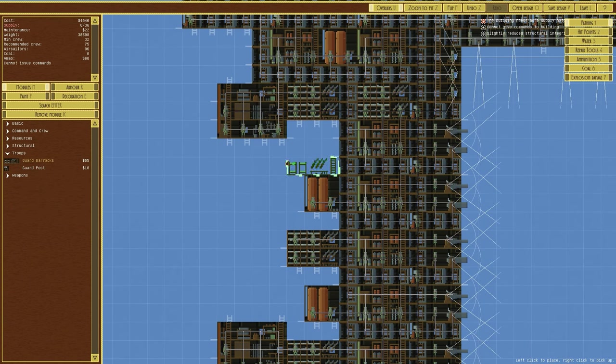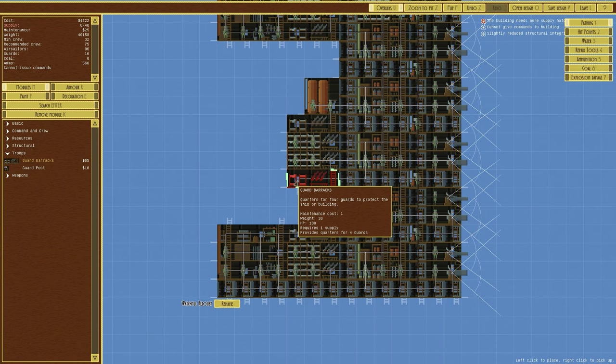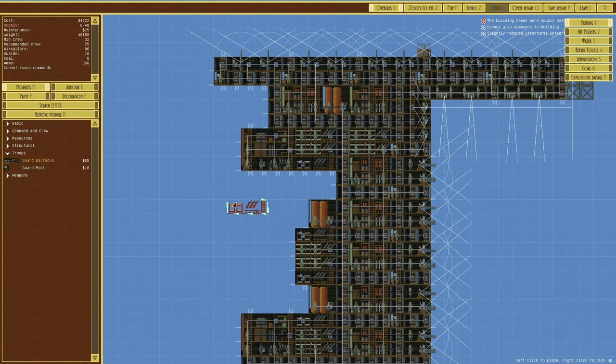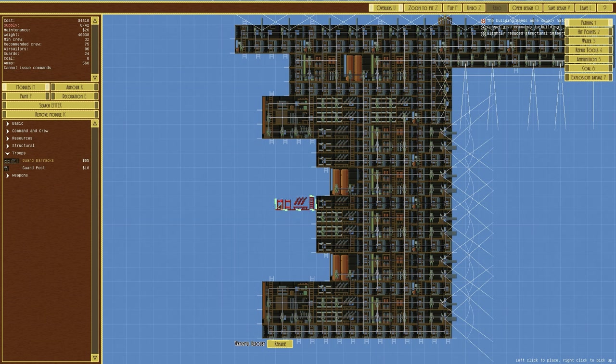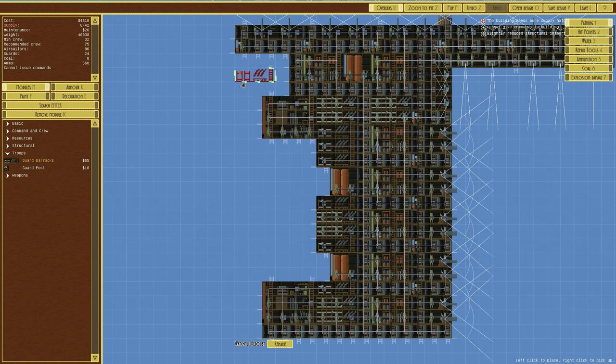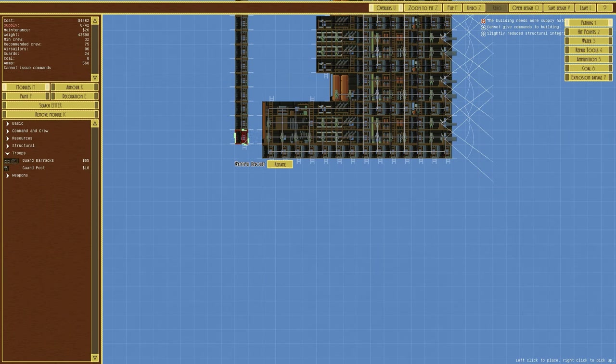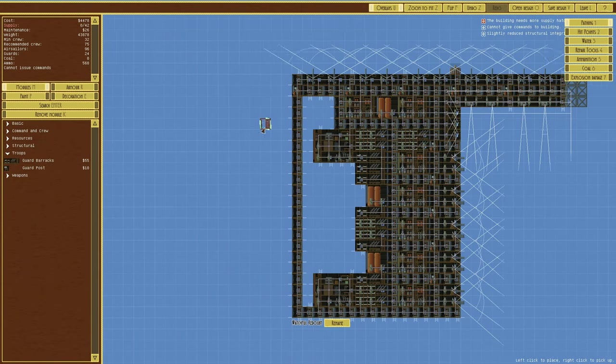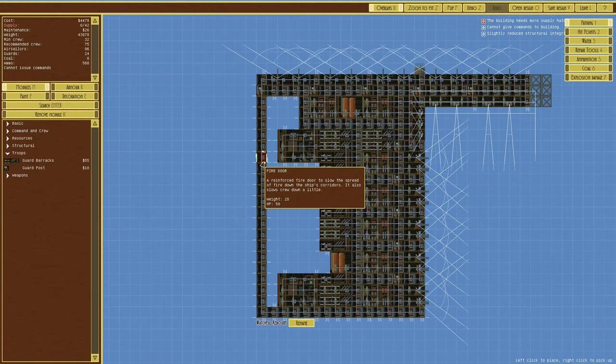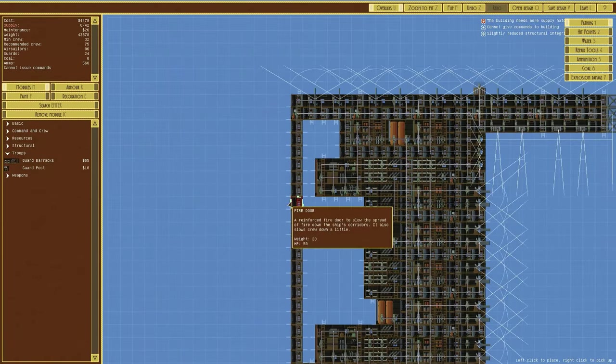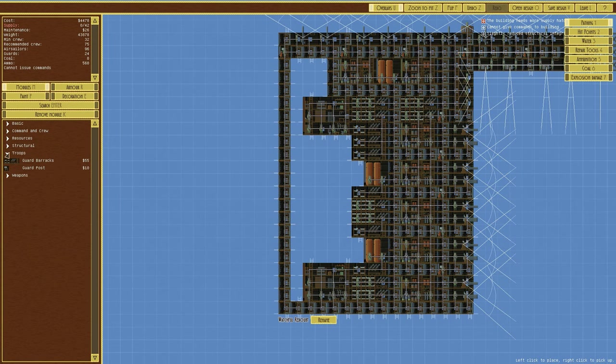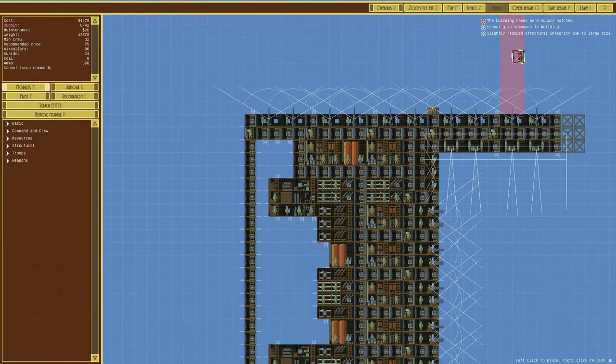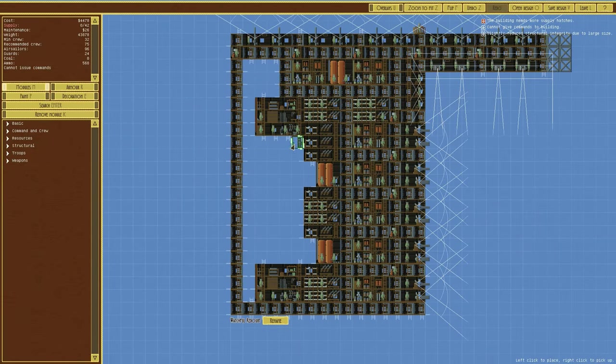Let's go for guard barracks. One there, one there, and two either side there. That should hopefully defend this area up. In terms of crew, it says air sailors 96 and recommended of 75. So maybe some more defense like that. And then, you know what, I think it is just that. I think it is just make a big square.